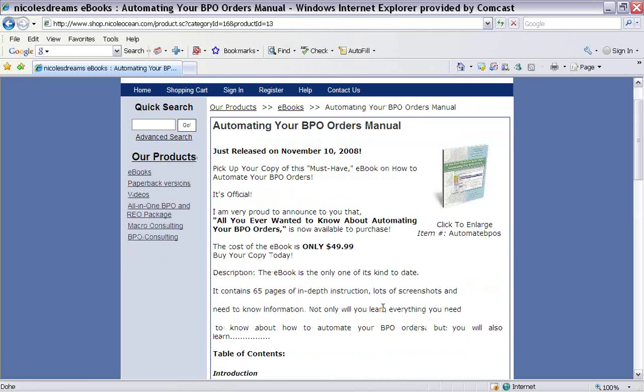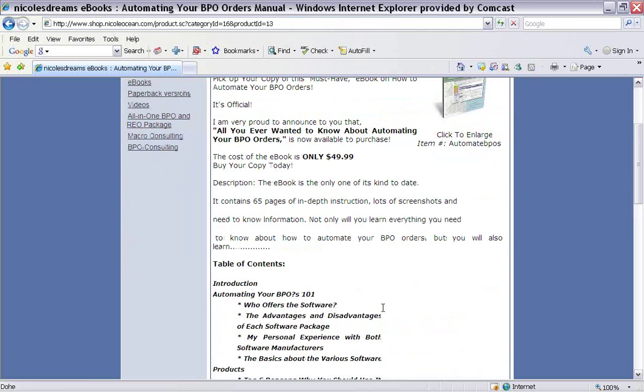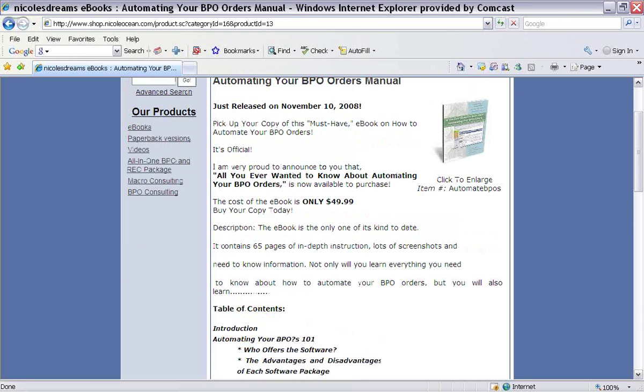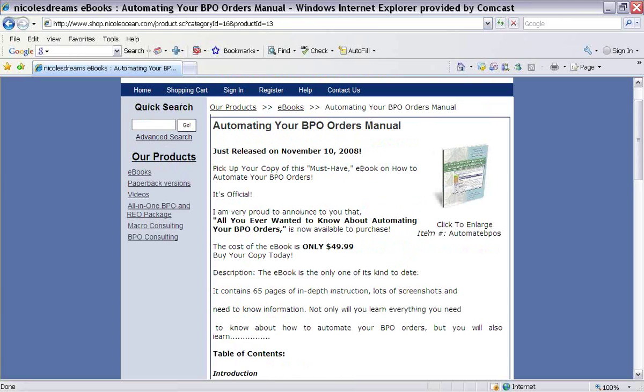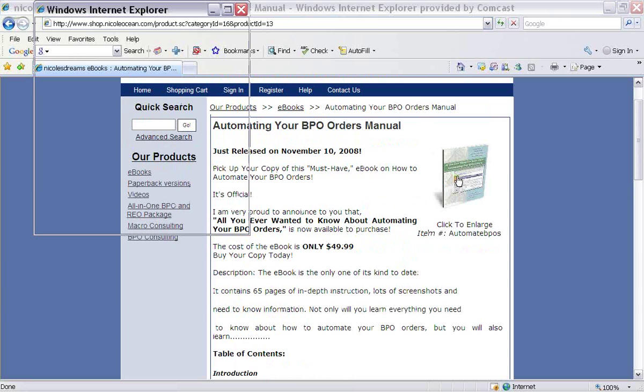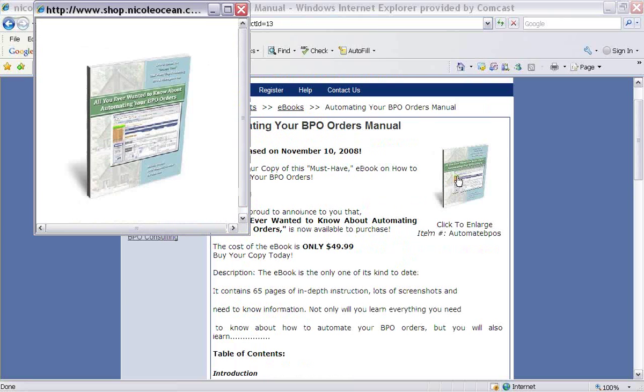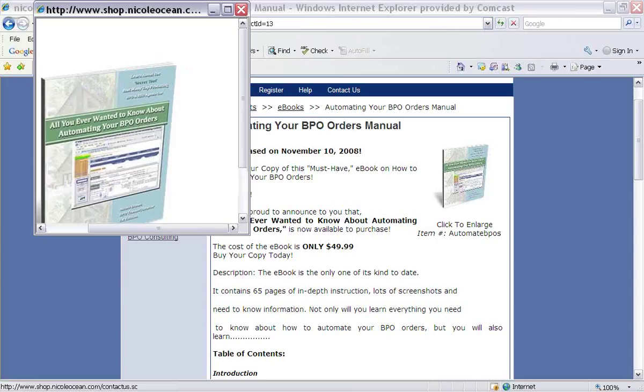And it is $49.99. So it gives you a description, 65 pages. And then here's the table of contents as well. So it breaks everything down. And so I'm going to click here one last time. And then I'm going to call it good. You can reach me, 360-223-2482.